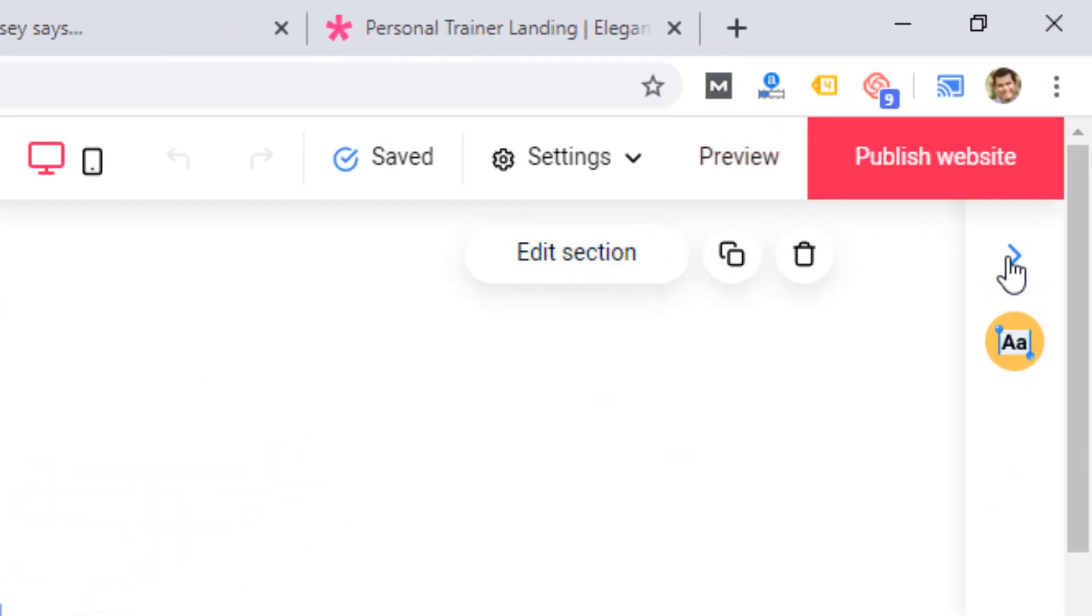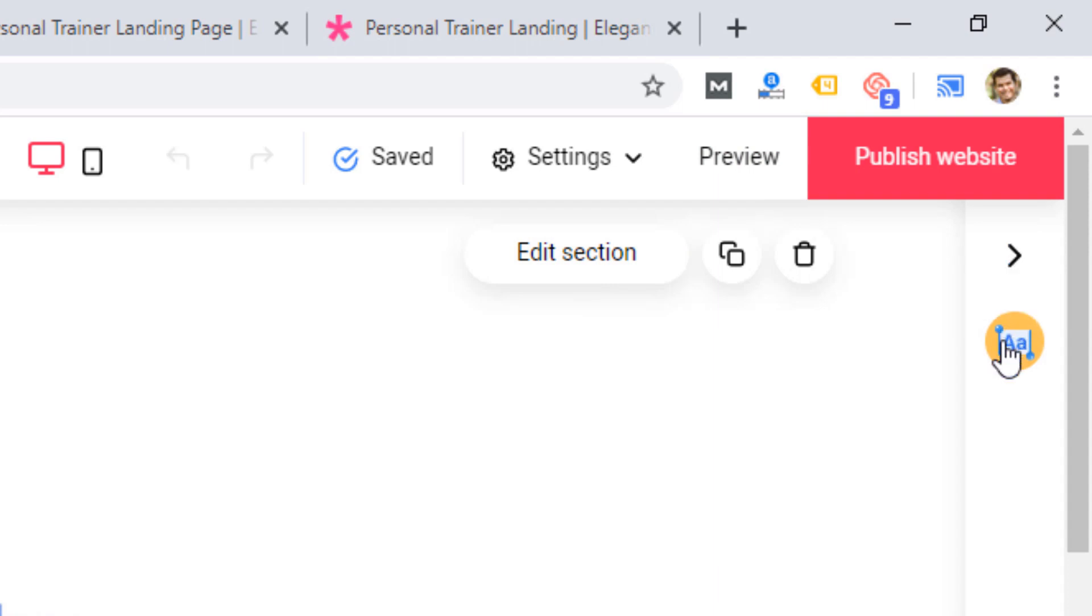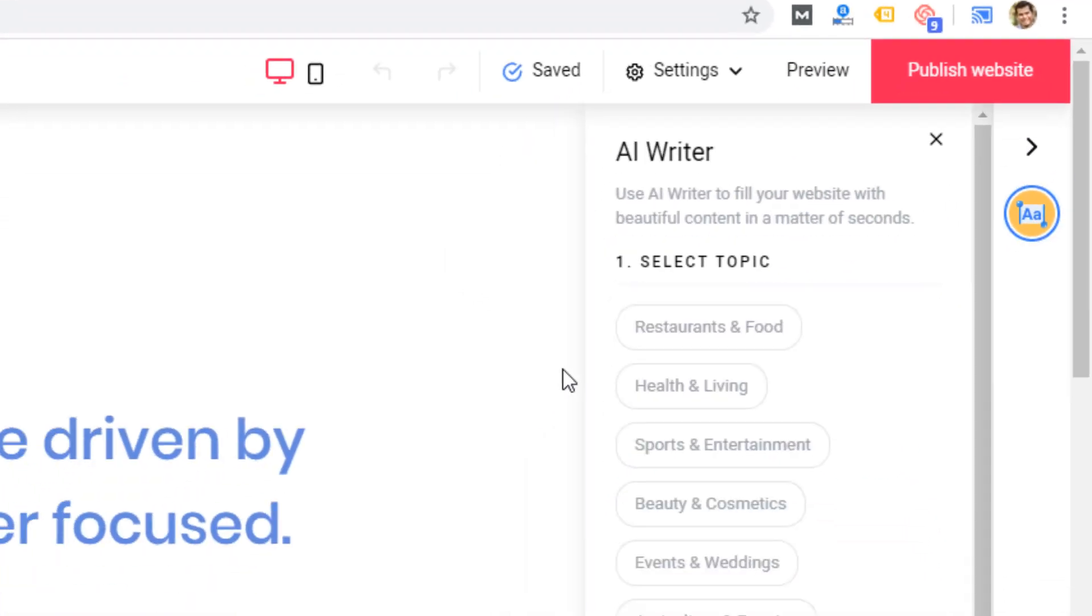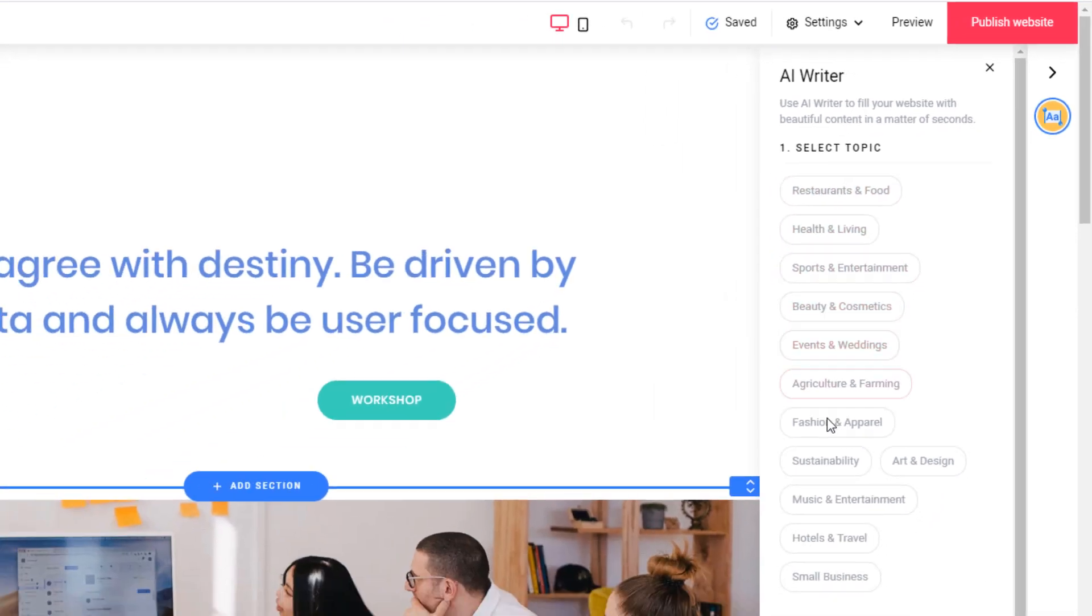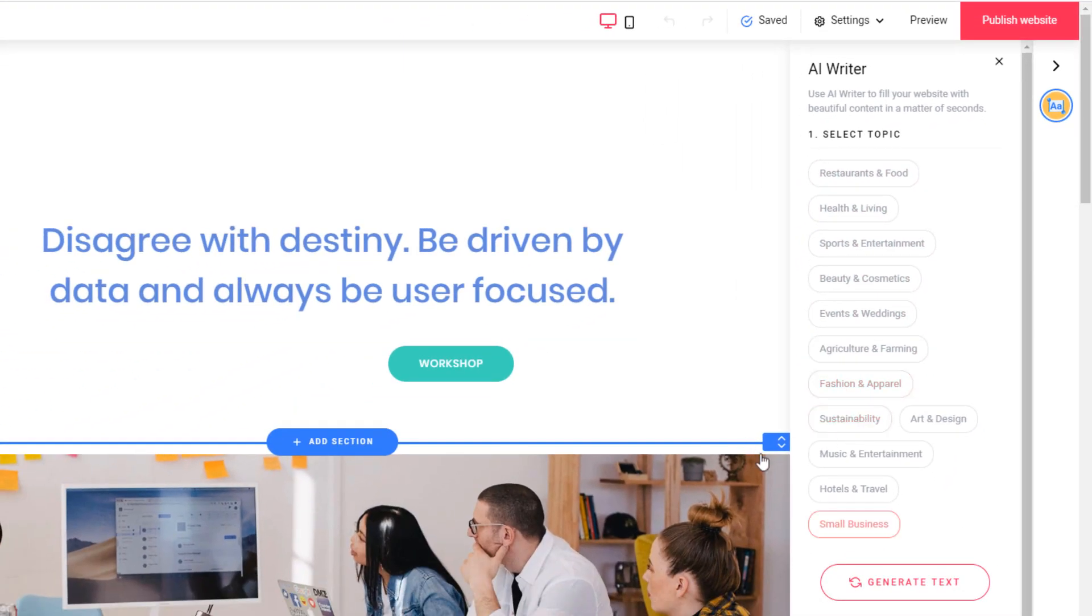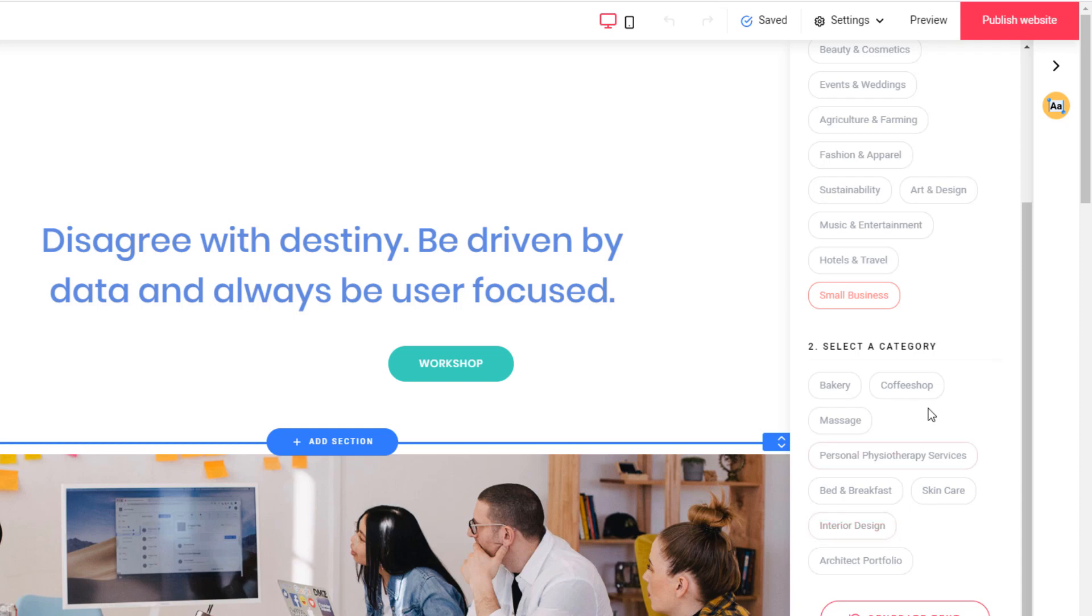And then on the right here, we just have the AI writer. Let's go ahead and click on the AI writer and just see how that works.